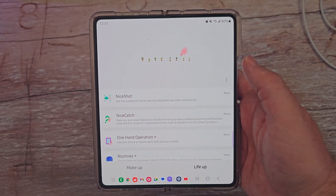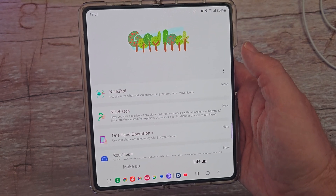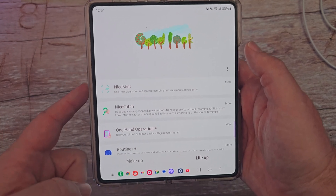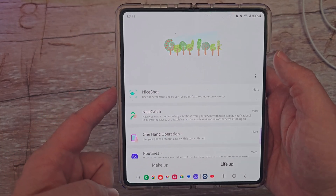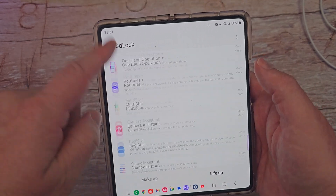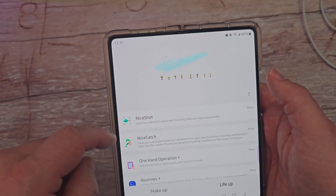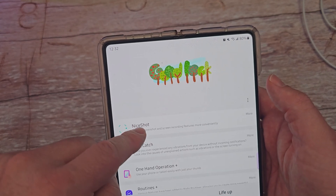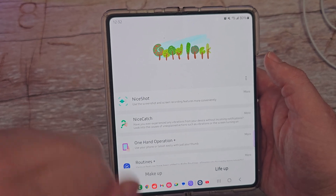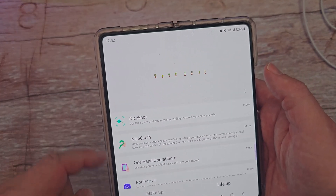What is going on guys? Welcome to GregglesTV. In this video, we're going to go through the next module in Good Lock and that is Nice Shot. If you want to watch the rest of my videos, they're linked in the description down below. I'm going to record every single one of these and walk you guys through each one of them. If you want to download Good Lock, go to the Galaxy App Store on your Samsung Galaxy phone, search for Good Lock and you should be good.